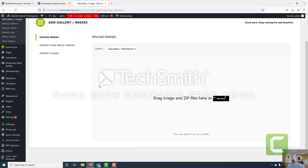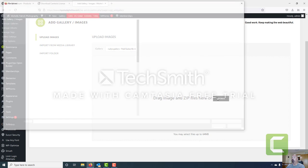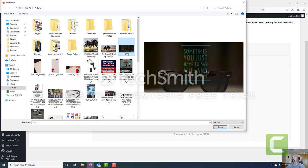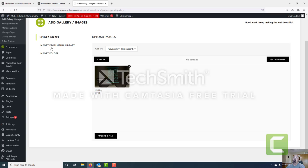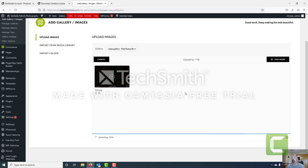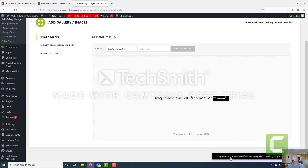Now it's created that gallery name but we need to add an image to it. We're going to browse to an image and choose this one right here because it's pretty simple and easy for the purposes of this tutorial. You can select as many images as you'd like, or import from your WordPress media library, or import an entire folder of images. For this tutorial we're just going to select an image and go ahead and upload.